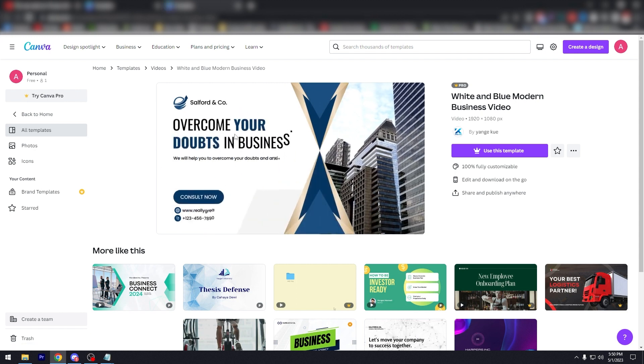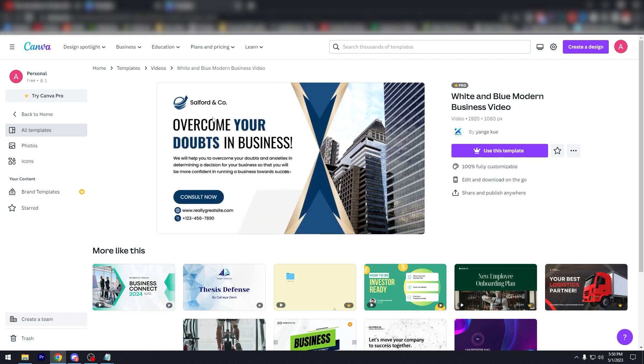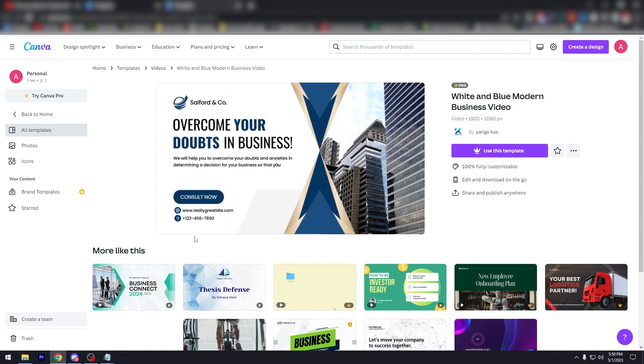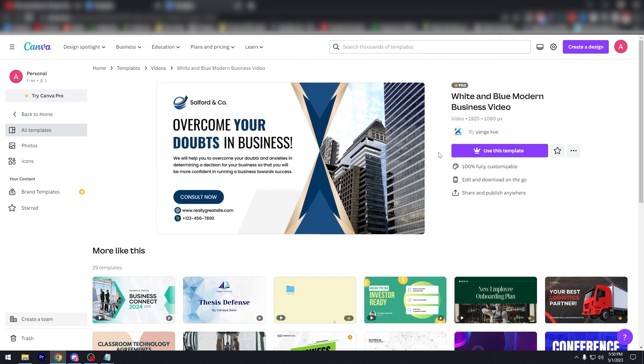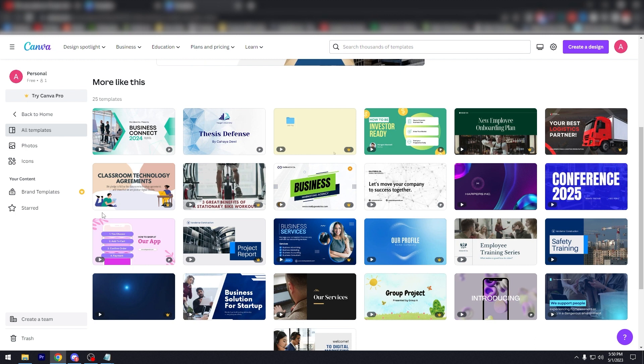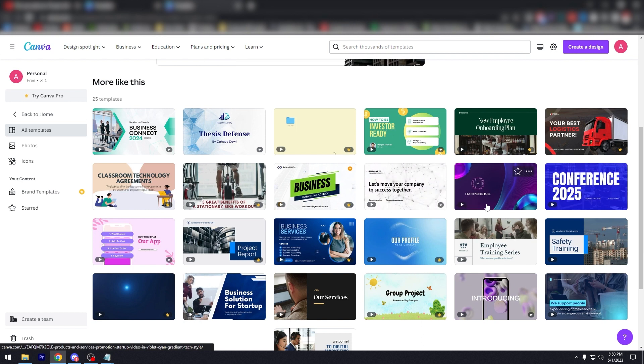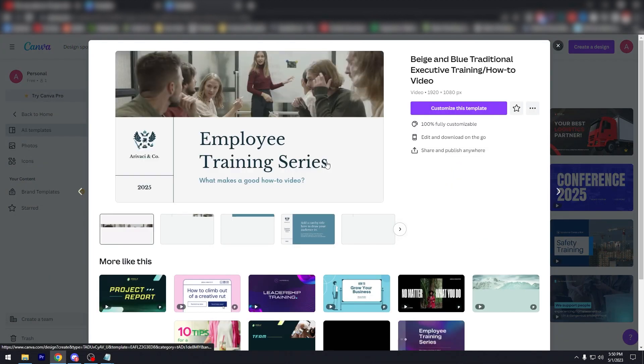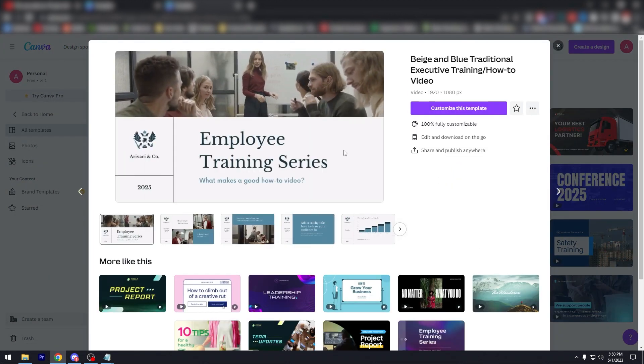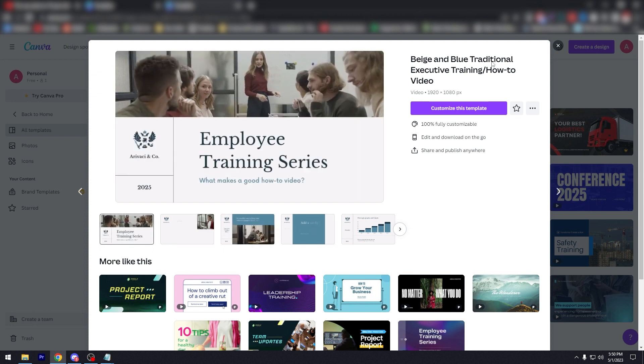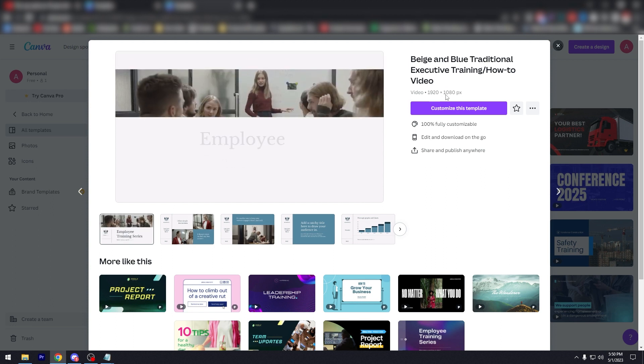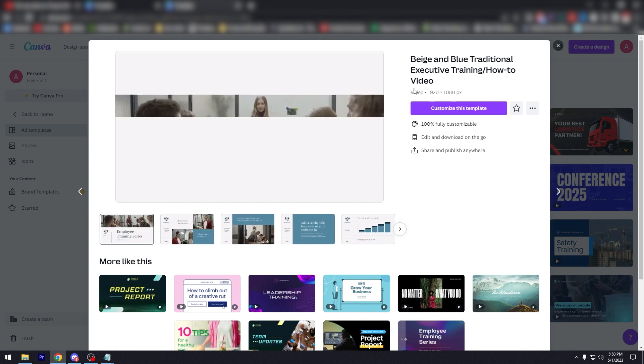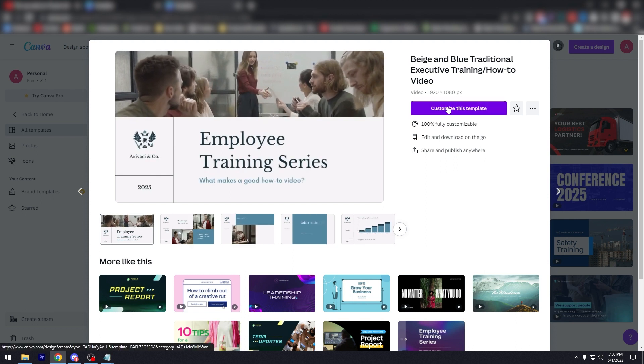As you can see here, Overcome your doubts in business, we will help you overcome. So this is a solutions company, a consulting company. And the thing about this is, this is Pro. Let's look for a free one that you can use. Classroom technology agreement, this is Pro too. This one. And if you found something that you like, click on it and a popup will appear. It says beige and blue tech traditional executive training how-to video. So this is a video for a training company that trains potential employees for other companies.